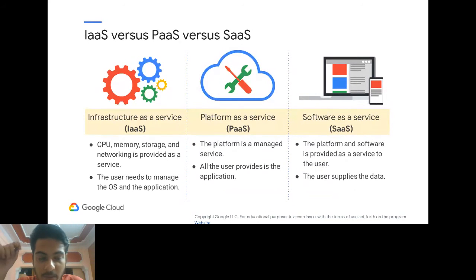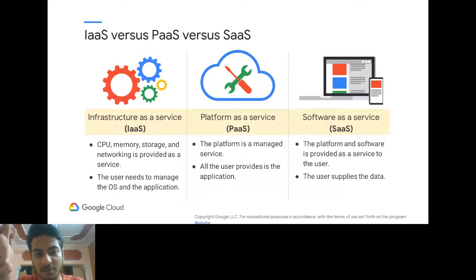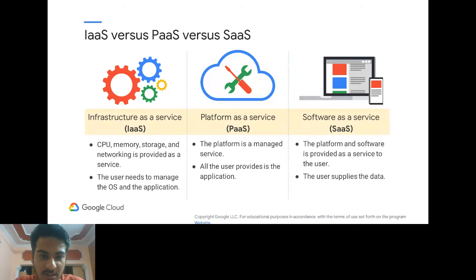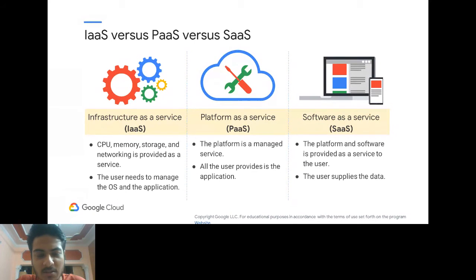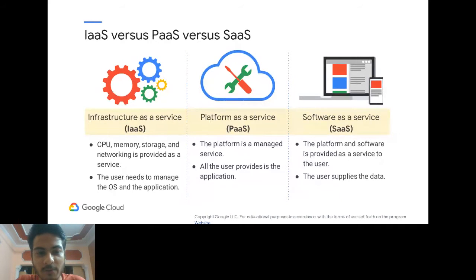With IaaS, the cloud vendor provides the infrastructure and you're free to manage it however you like. It might be a bit cheaper, but you pay for what gets allocated — you can't say 'I only used 10% of this CPU, bill me for 10%.' You get allocated the whole thing and get billed for it. Platform as a Service (PaaS) is where you don't care about the infrastructure at all — you don't know where your services are hosted.